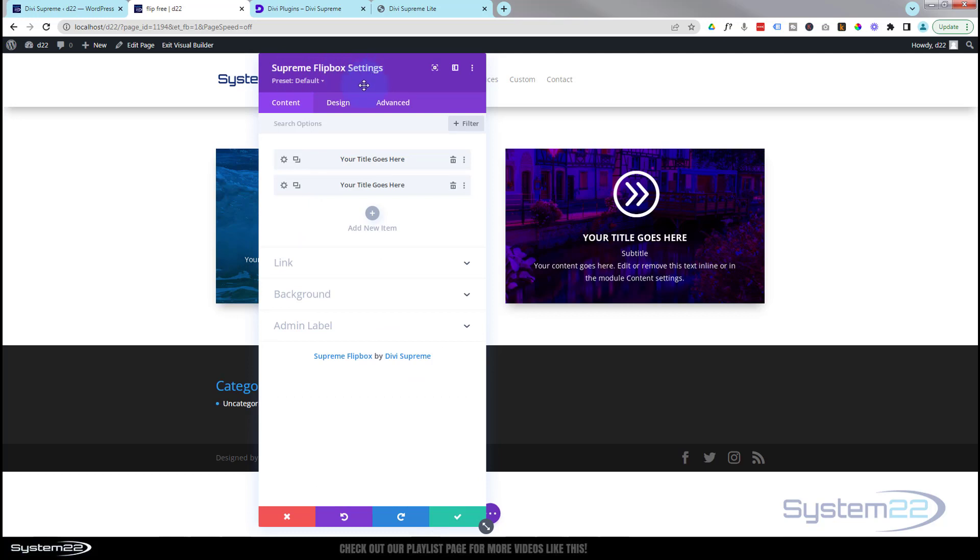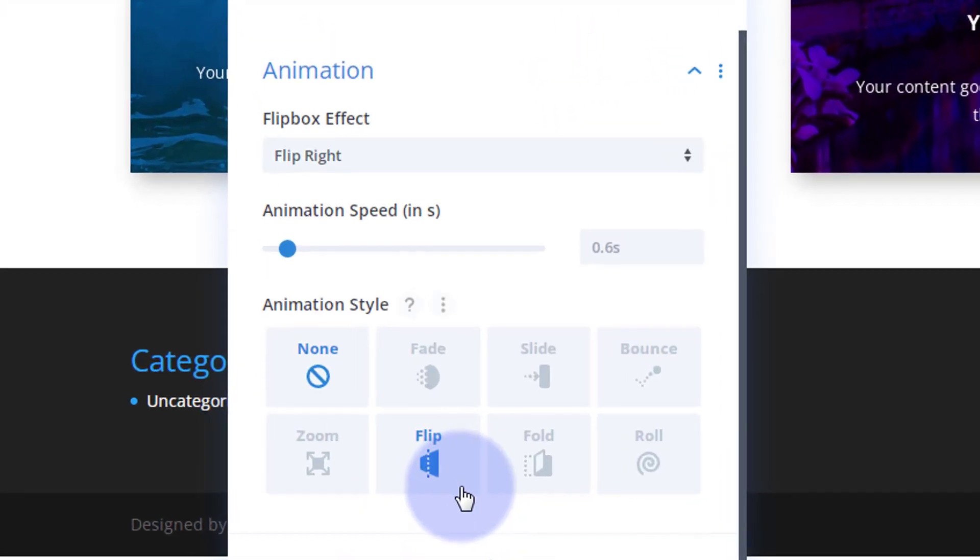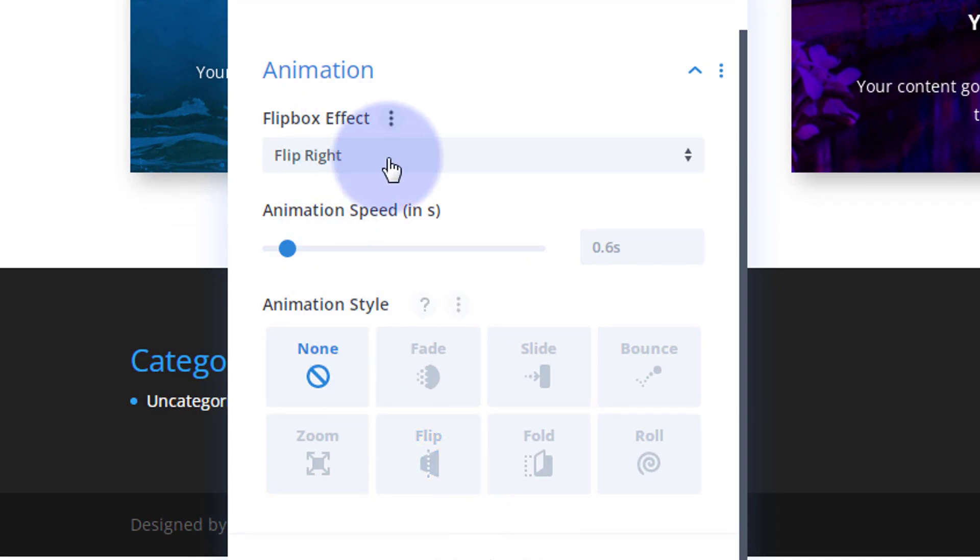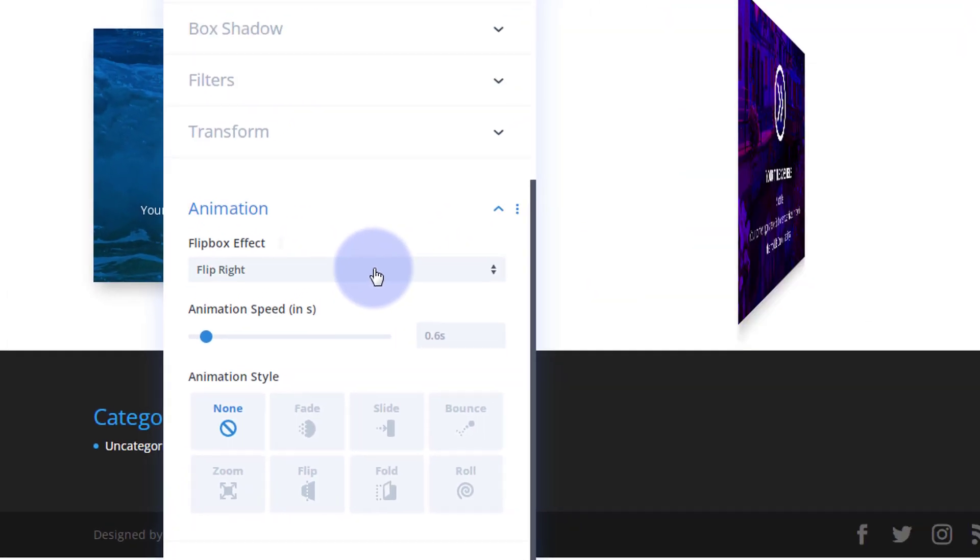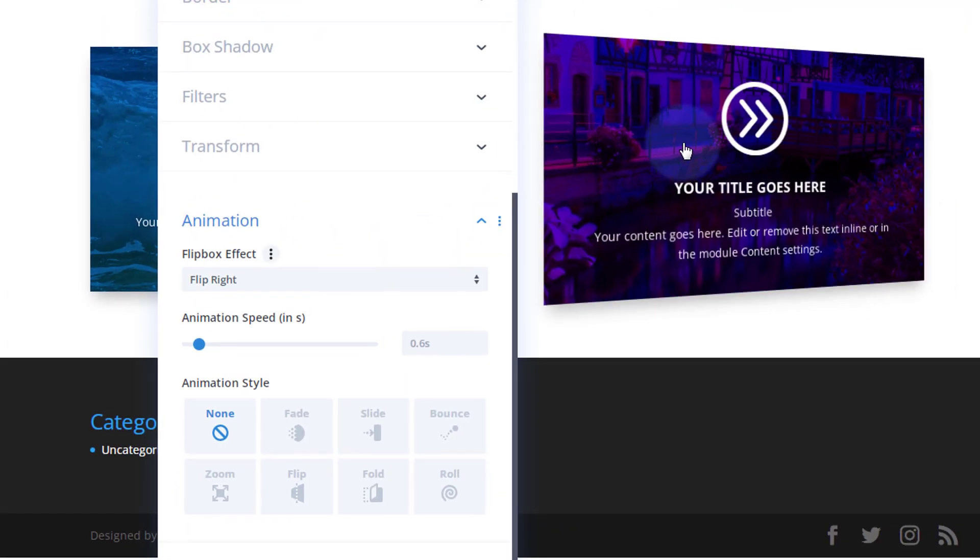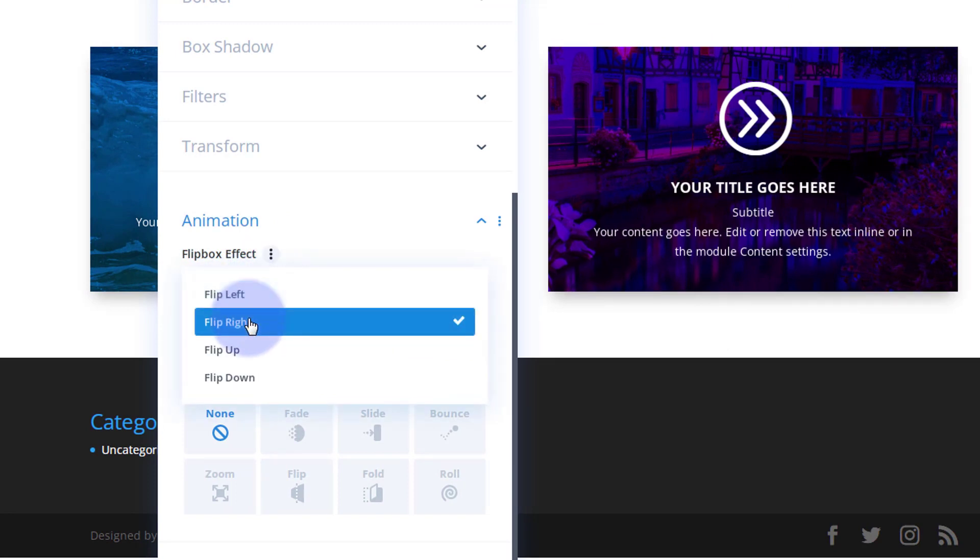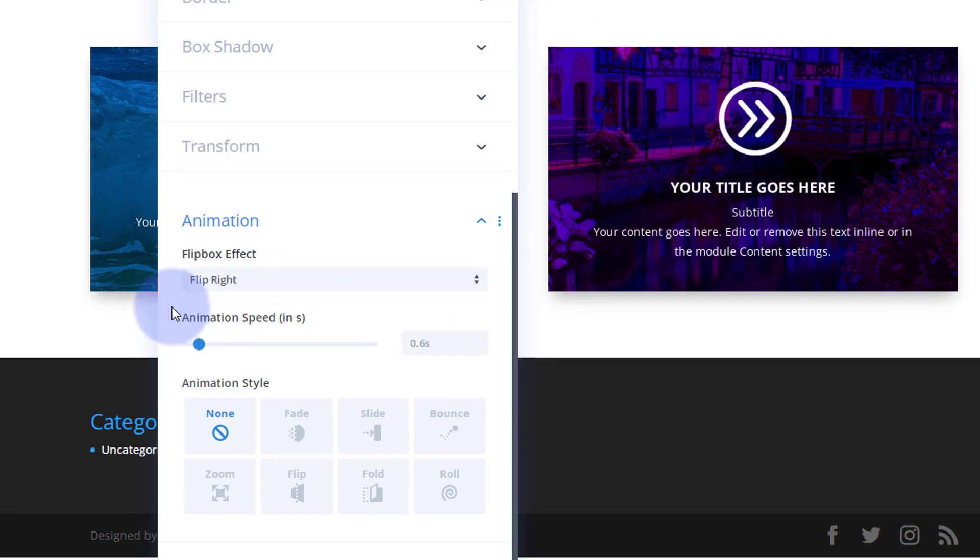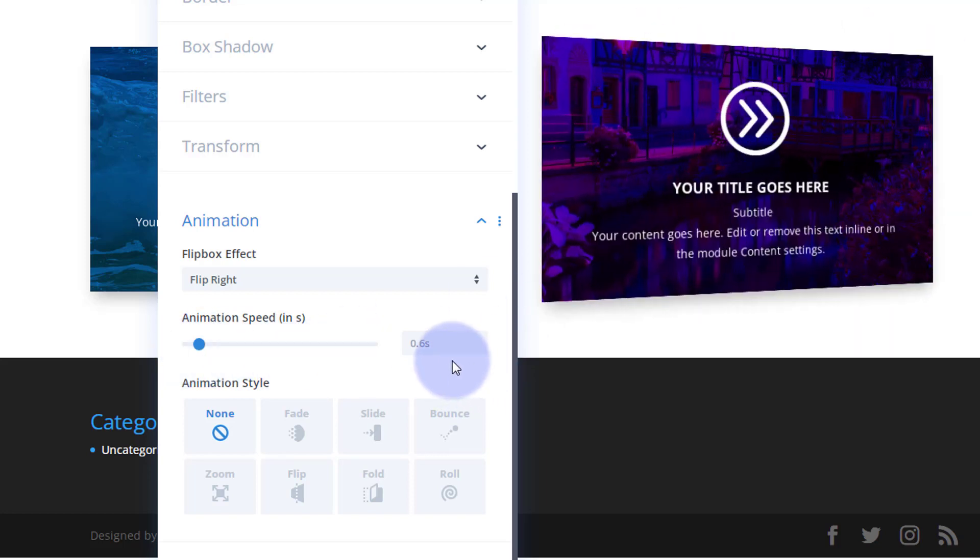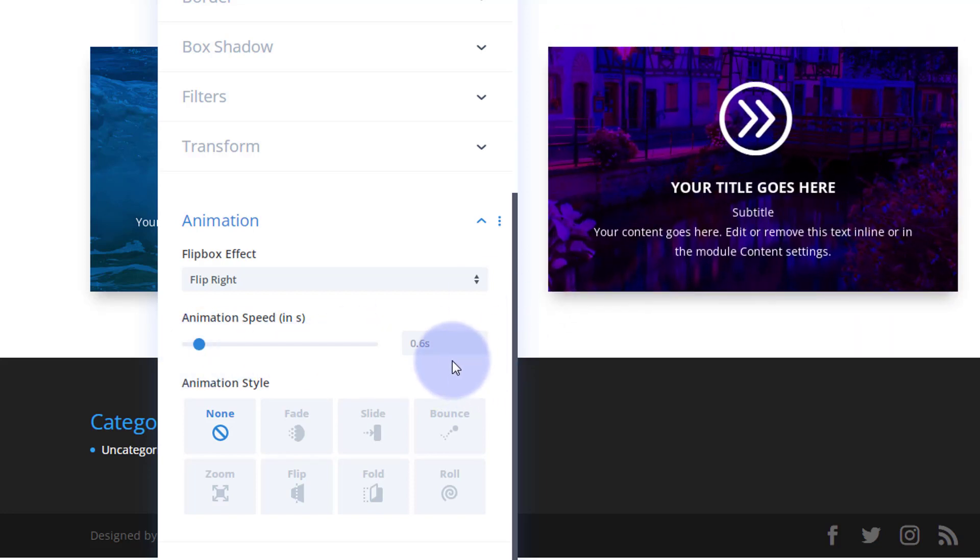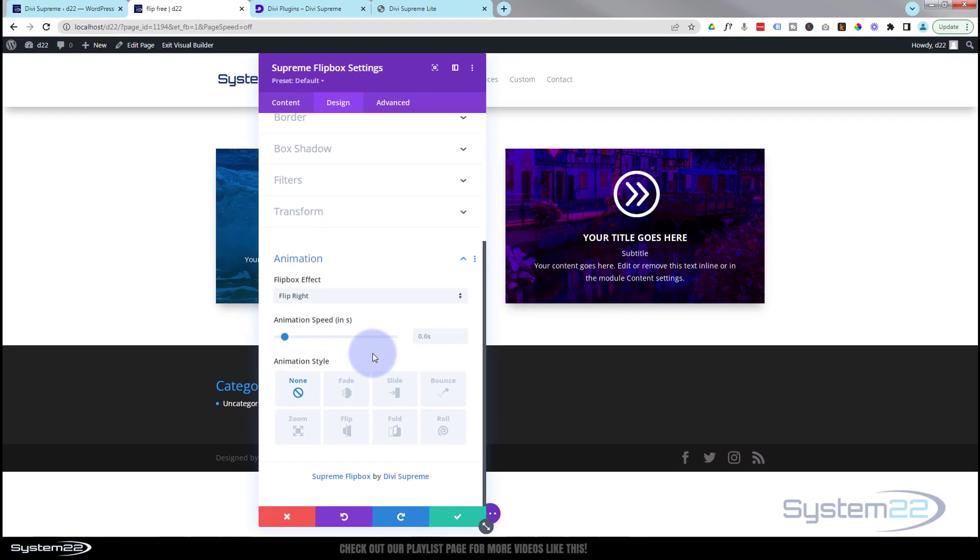If I save this we're going to go back to the main flip box settings here. Make sure you're in your supreme flip box, not in one of your modules. If you go down to the design you'll find animation at the bottom and you can choose to flip it right, which we're doing at the moment which works for me with my little right arrow. But you've got options to flip left, up, or down if you prefer. And you can change your animation speed or the time it actually takes to flip right there. I'm pretty happy with the way that's working.